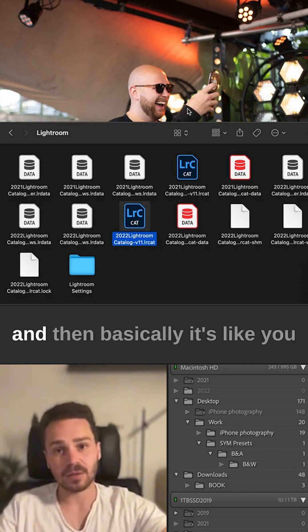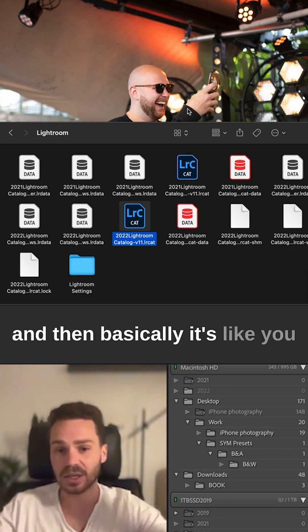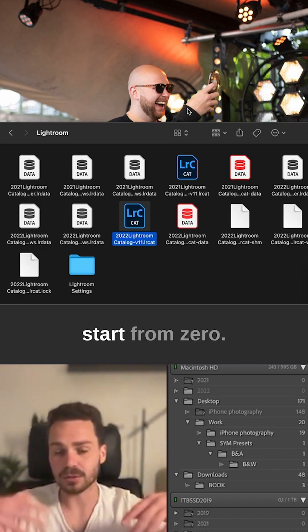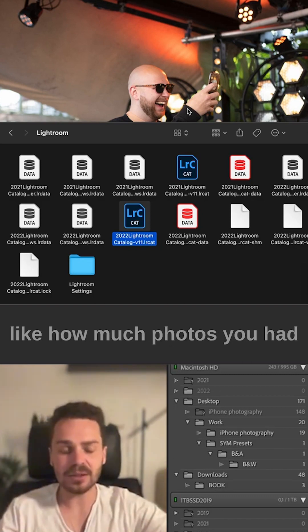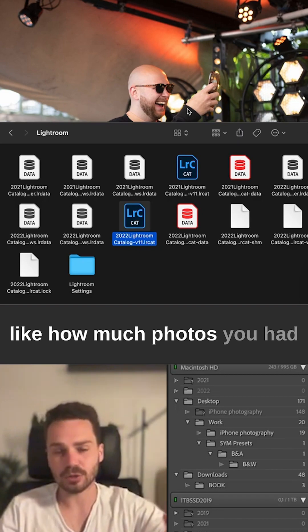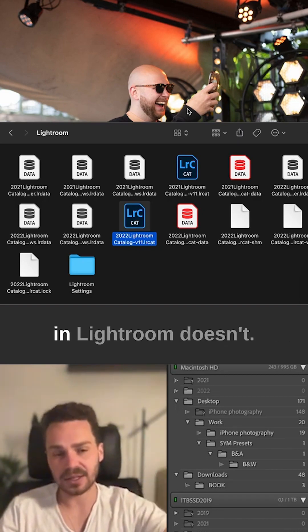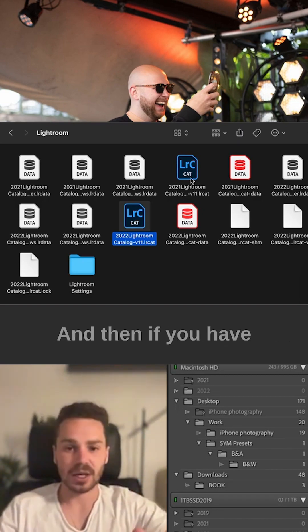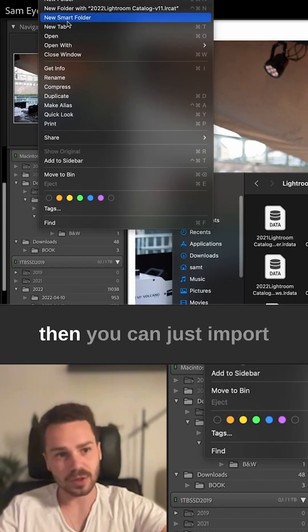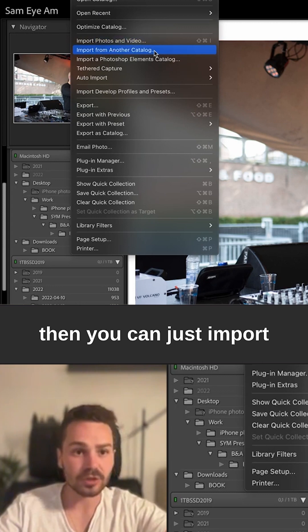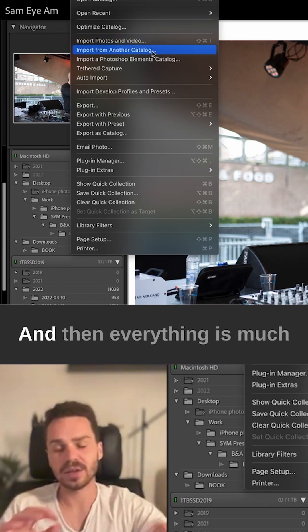Then basically it's like you start from zero. All the settings remain, but how many photos you had in Lightroom doesn't. If you have multiple catalogs, you can just import another catalog, and then everything is much faster and simpler.